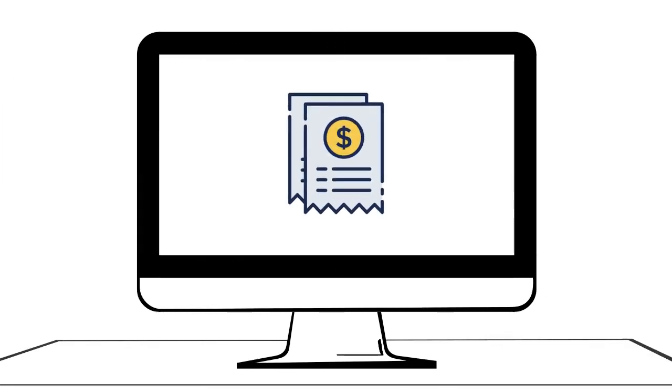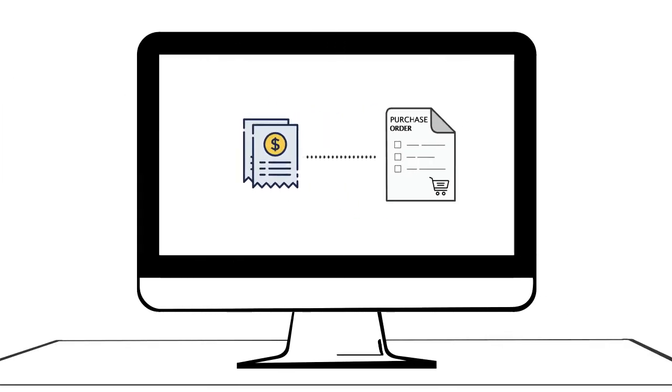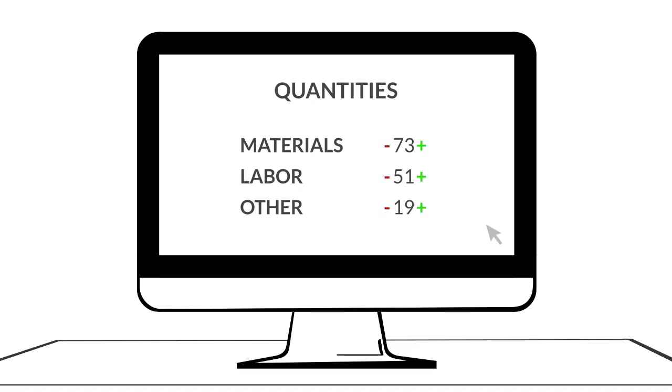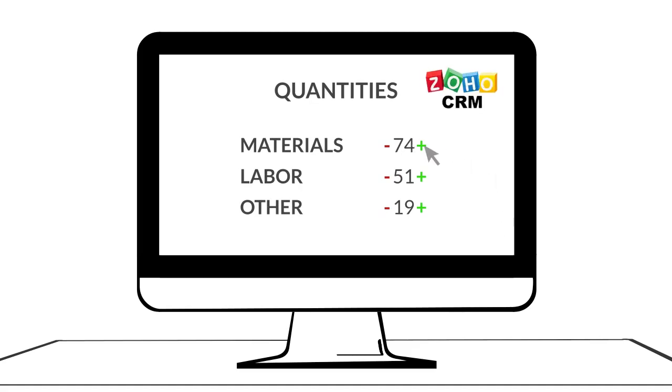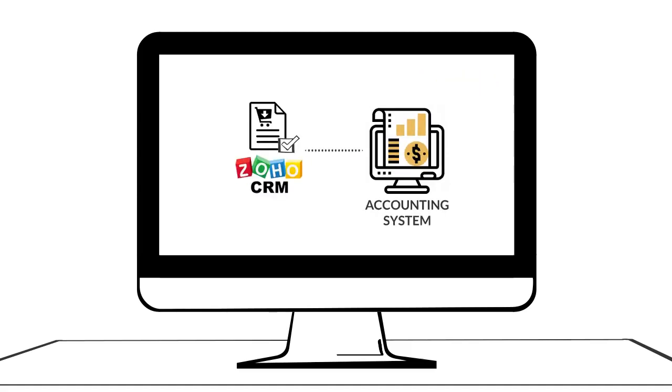Now he can match bills against his purchase orders, update the quantities received in CRM, and send his approval back to the accounting system once it's ready to pay.